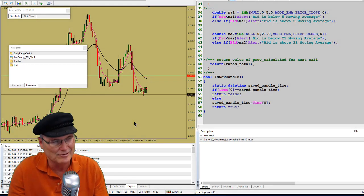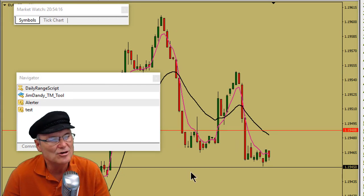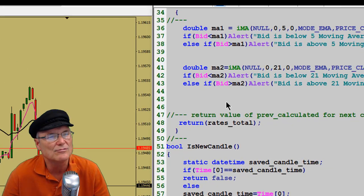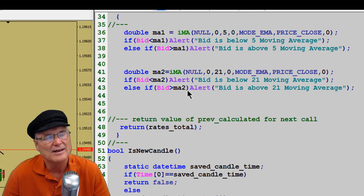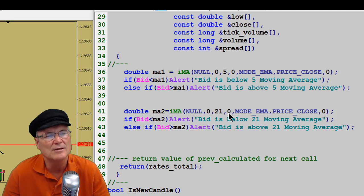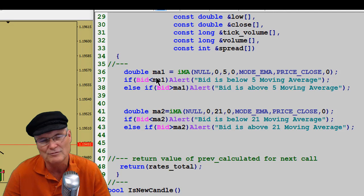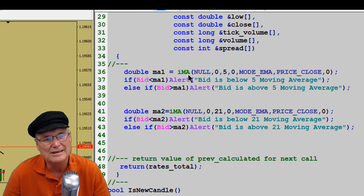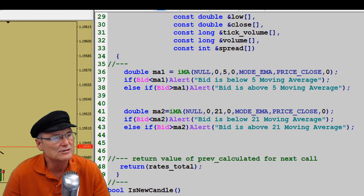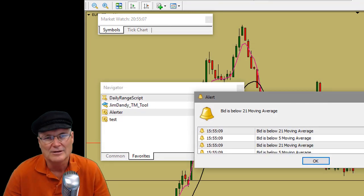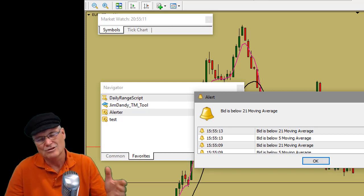On the left is a one-minute EURUSD chart. It's got a couple of moving averages on it — a 5 EMA and a 21 EMA, or Exponential Moving Average. On the right, you see a little indicator I've written called Test. In that indicator, we've declared some variables for the 5 EMA and the 21 EMA, with simple rules that say if the bid is less than that moving average, sound an alert. If it's greater than, sound an alert. The problem if you just leave it like this is it won't quit telling us — every tick that comes in, it keeps alerting on every tick. That's not what we really want; we probably only want it to alert once per candle.